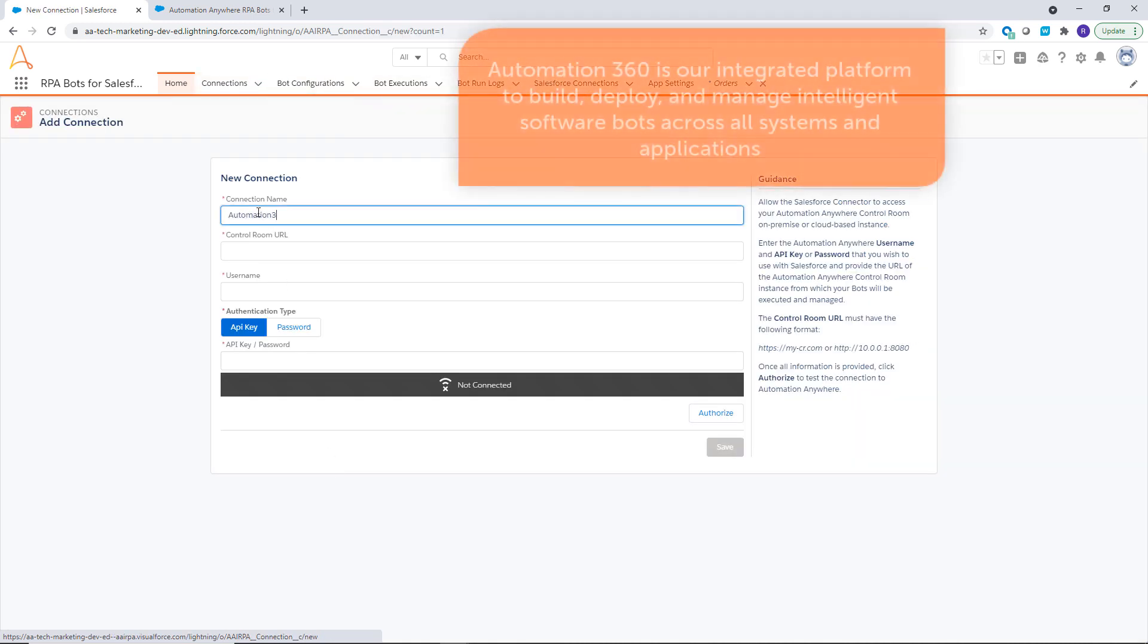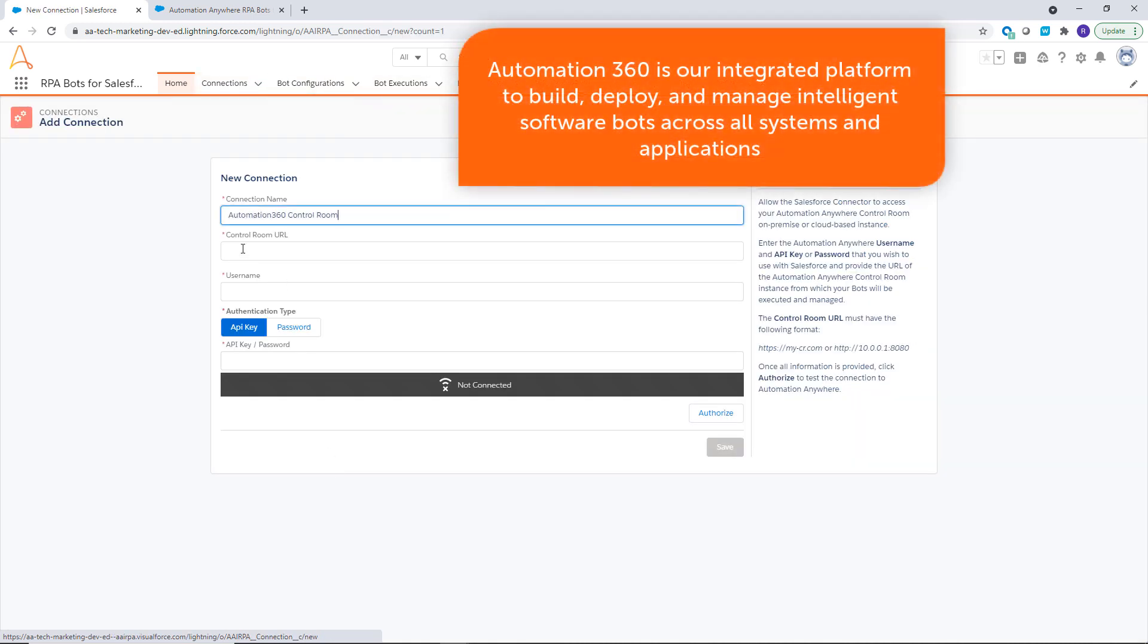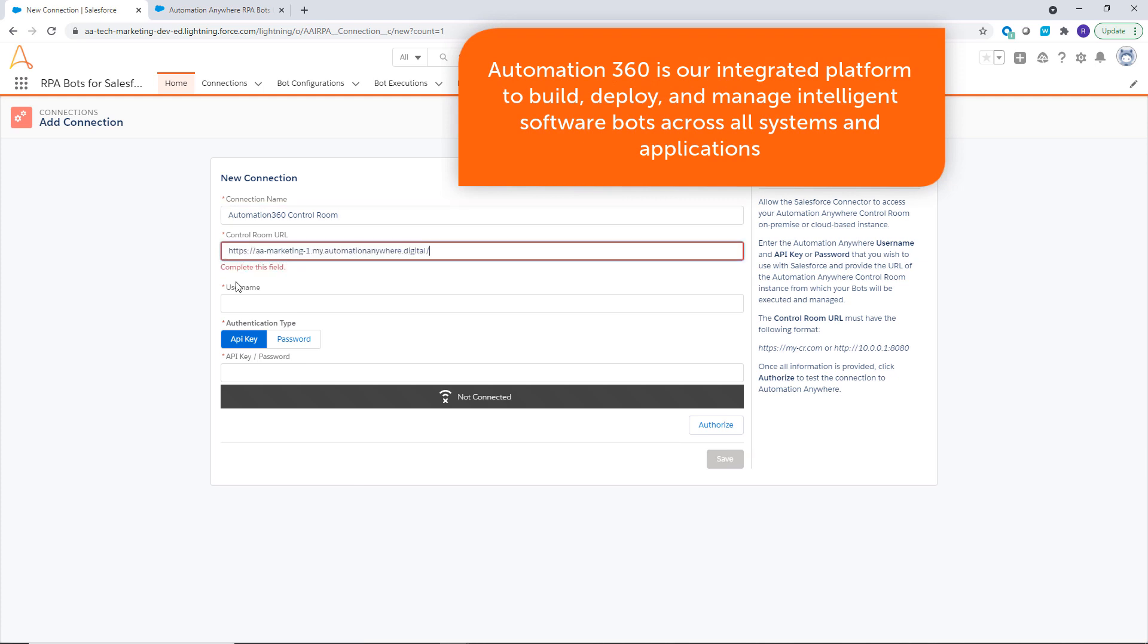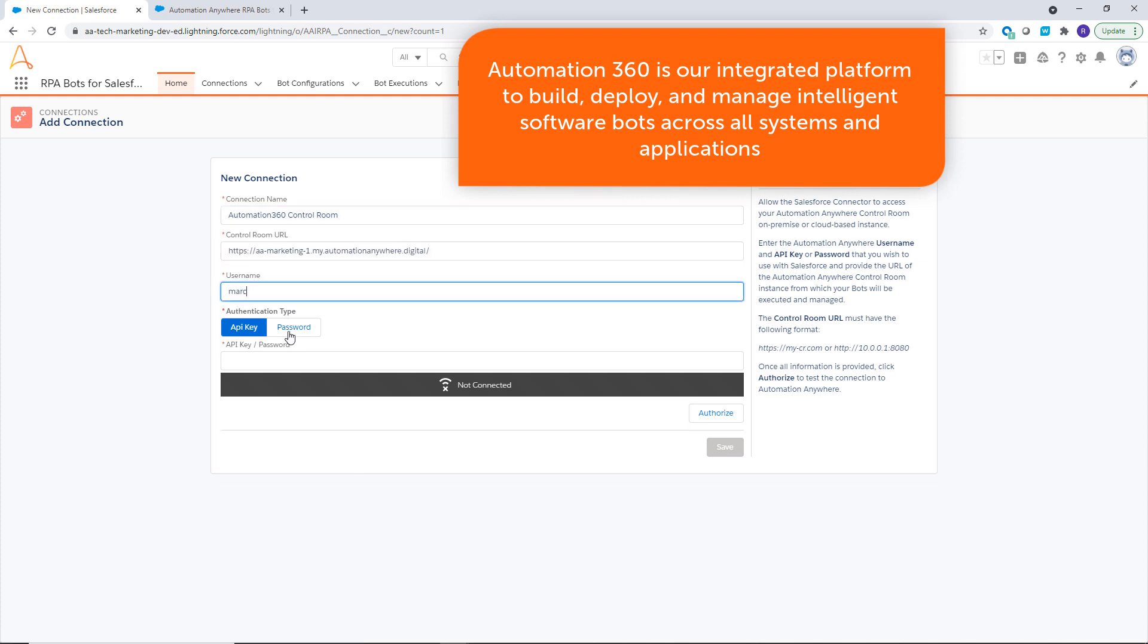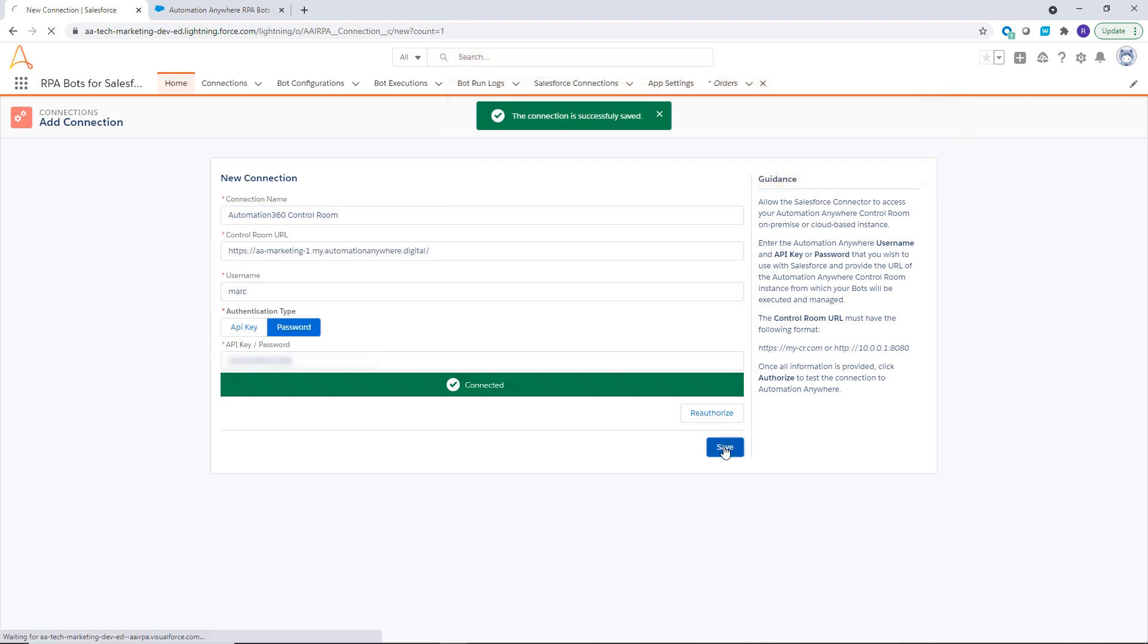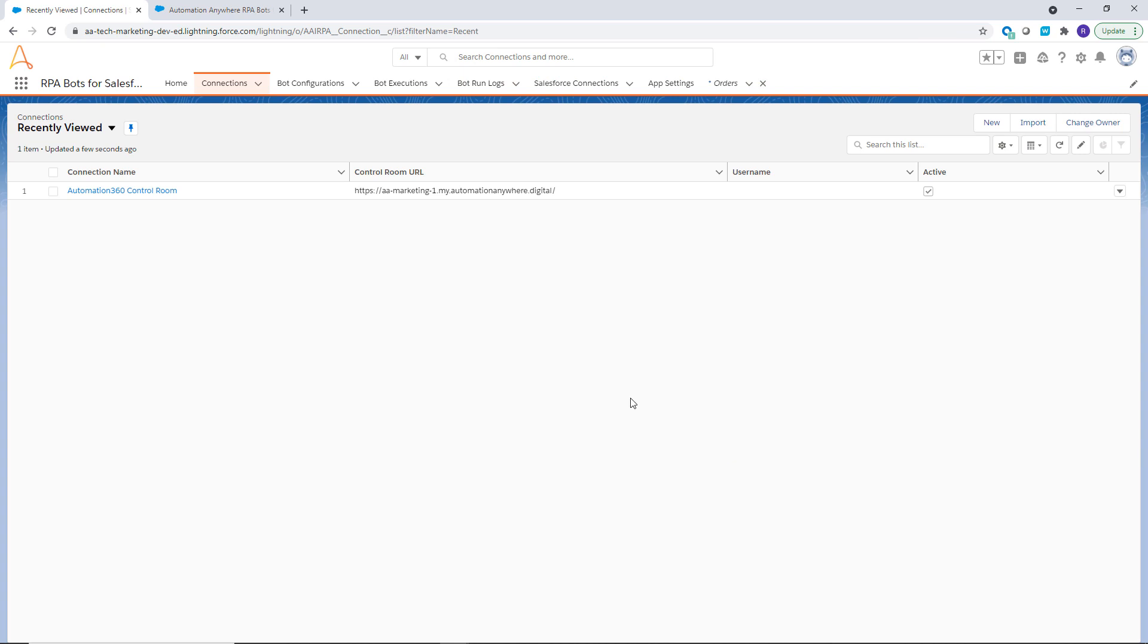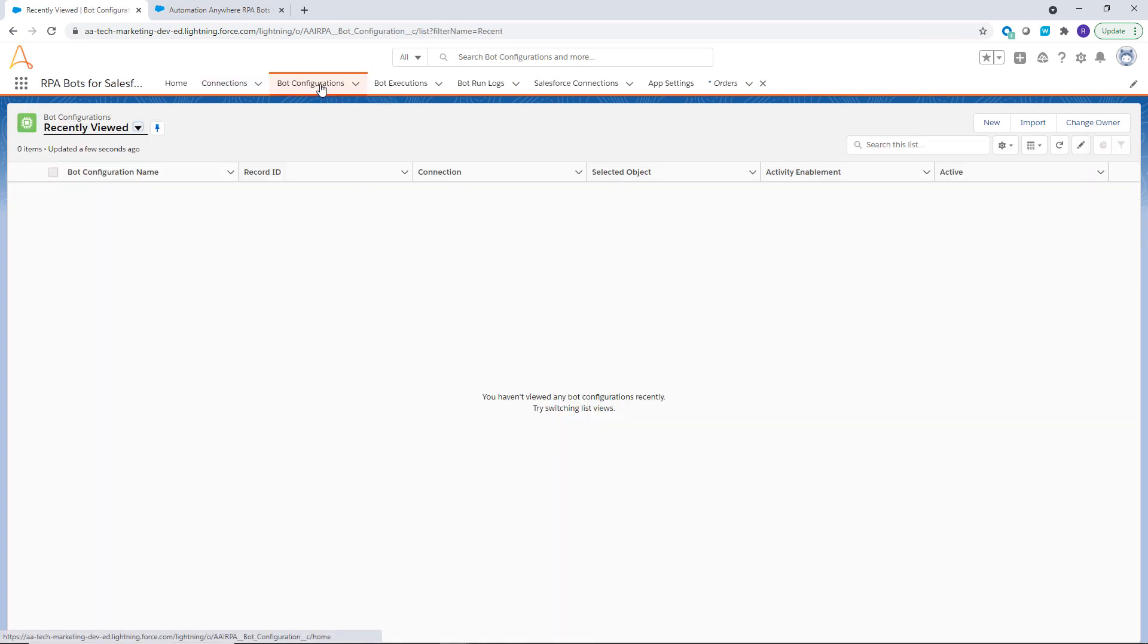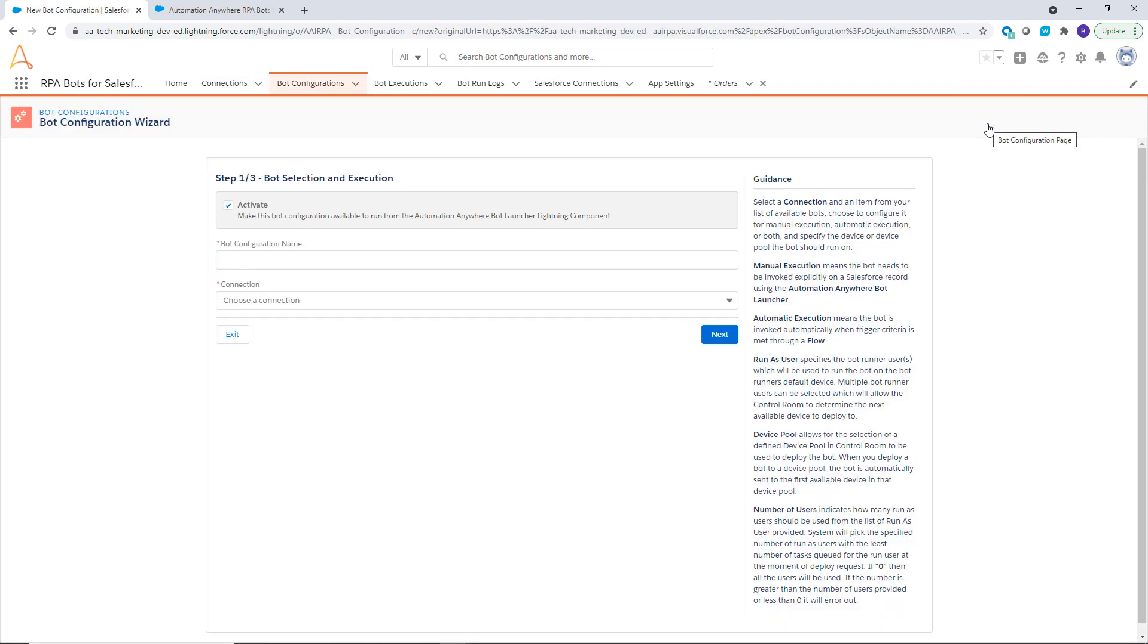To configure a bot, administrators create a secure connection to Automation 360. An intuitive wizard guides the admin through configuration of the bot mapping.